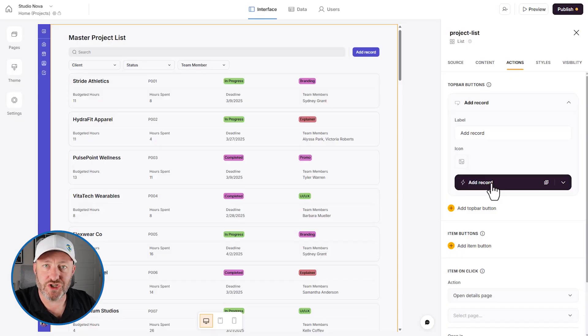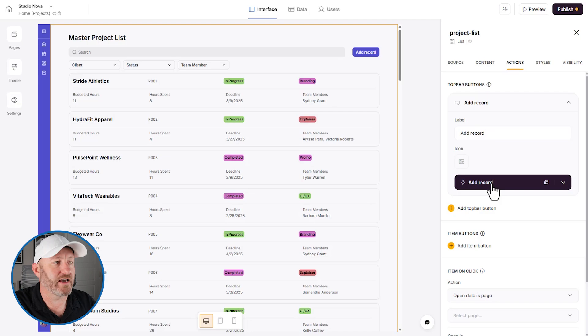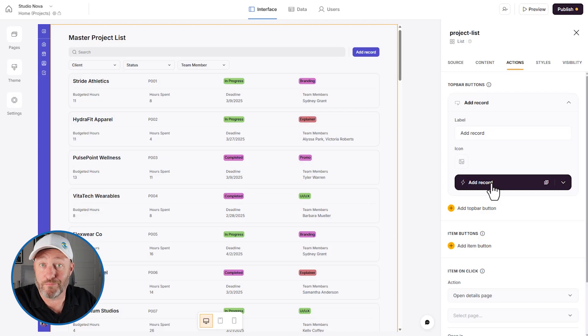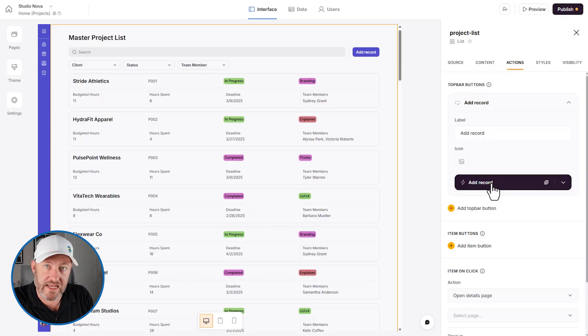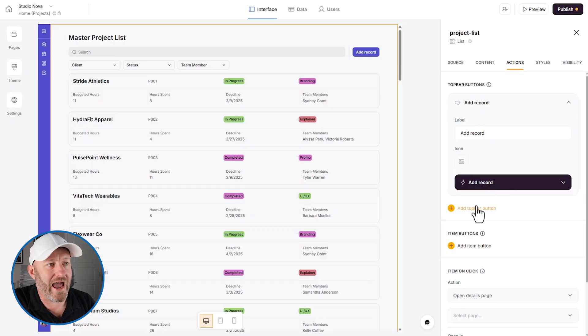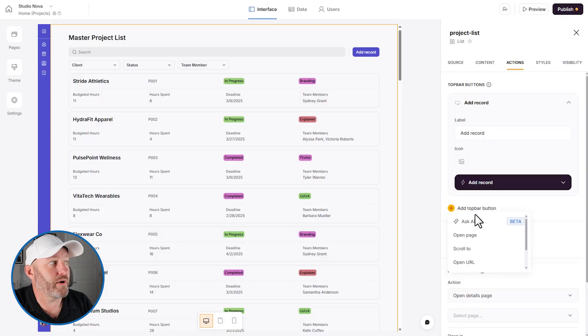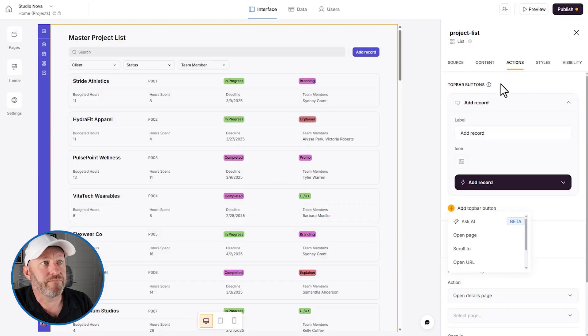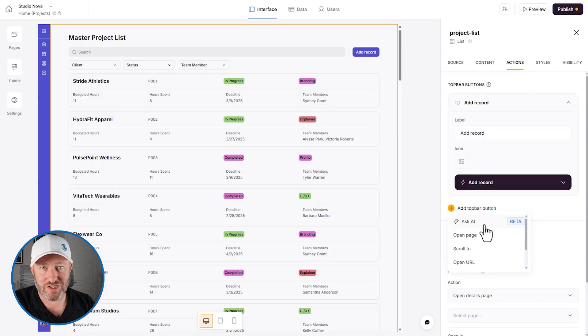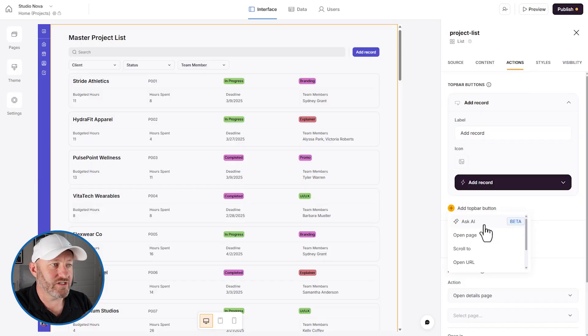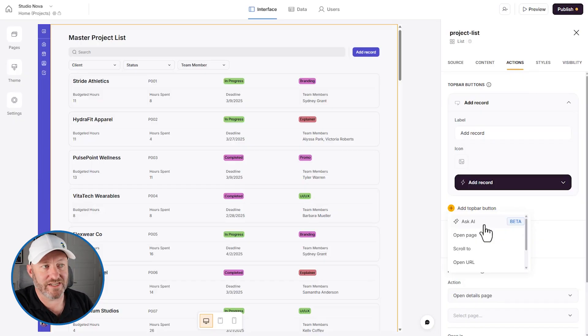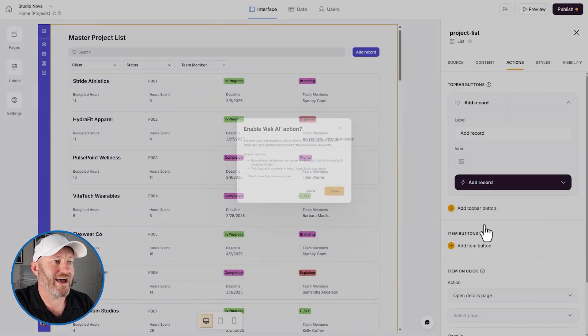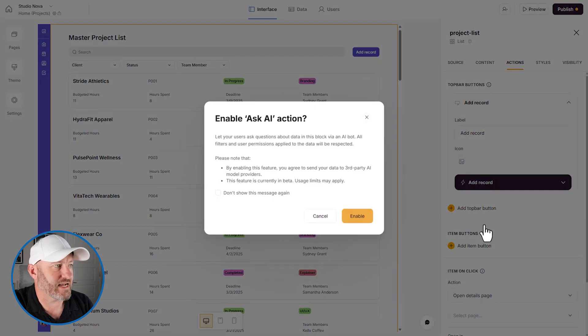But we want to access AI inside of our data. And so what we want to do is bring this functionality into our app. So we can add a new button here. Bear in mind that I got here by going into my page block, and moving over to the actions panel. But obviously, the first thing you see when I click on add top bar button, you see that ask AI is currently in beta. That my friend is exactly what we're going to be installing here.